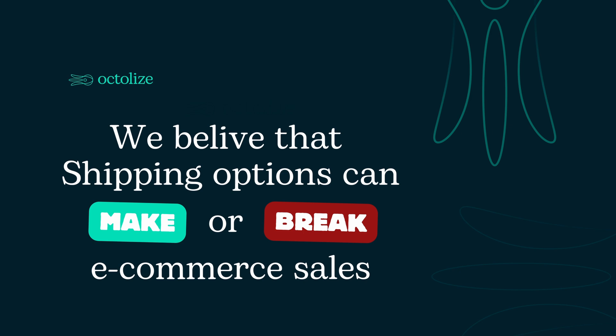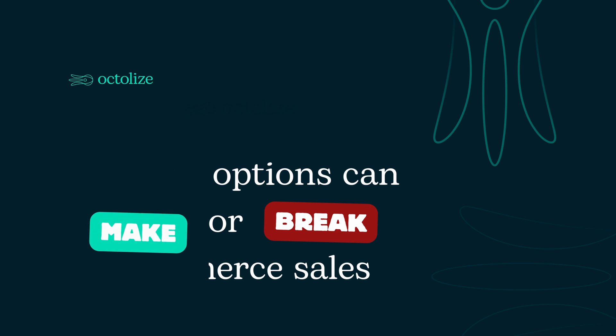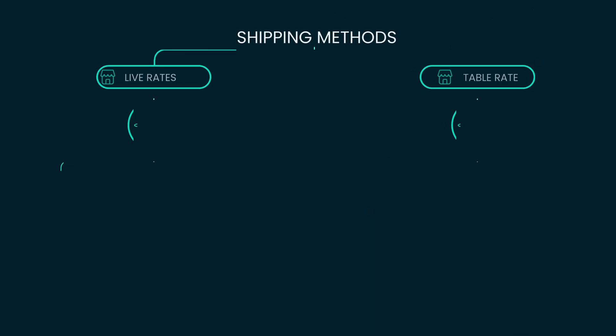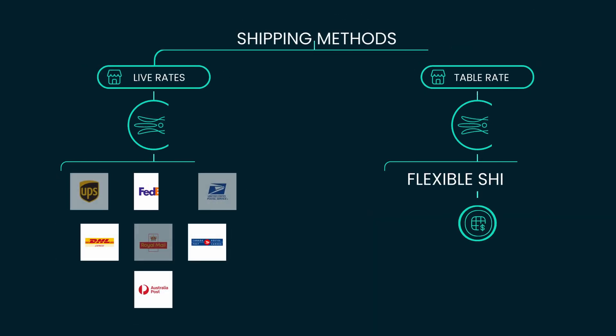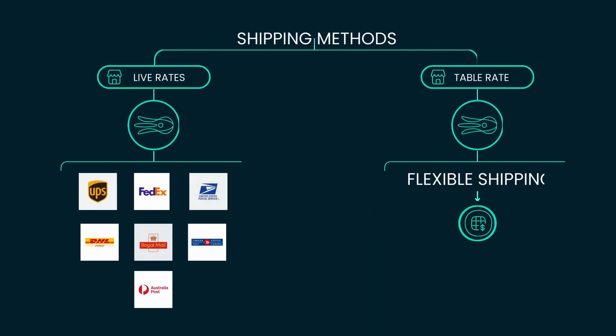But before we explore the new update, let's take a look at our offer. At Octalize, we offer two main categories of plugins: Live Rates and Table Rate.